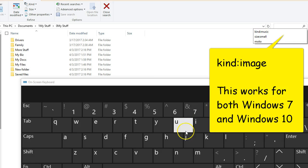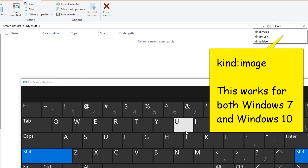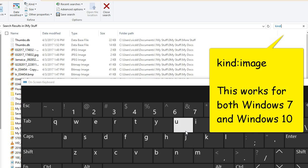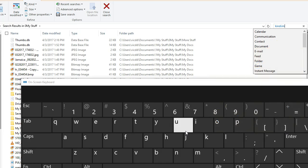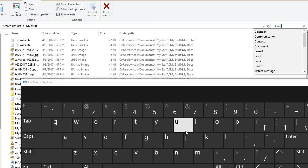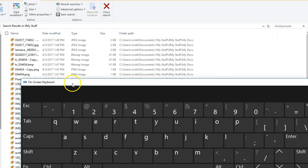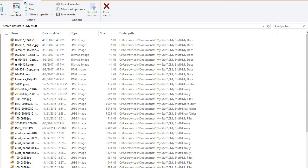Say 'images' or 'pictures'. So I could say 'kind:images' or I could say 'kind:pictures'—I believe it knows what I'm talking about. This is something sort of undocumented in Windows 10, and you'll see it...